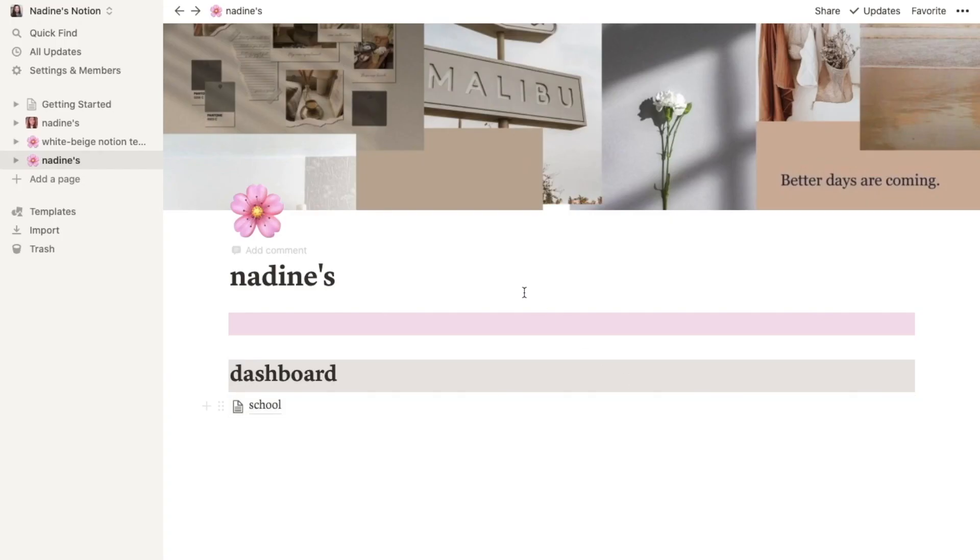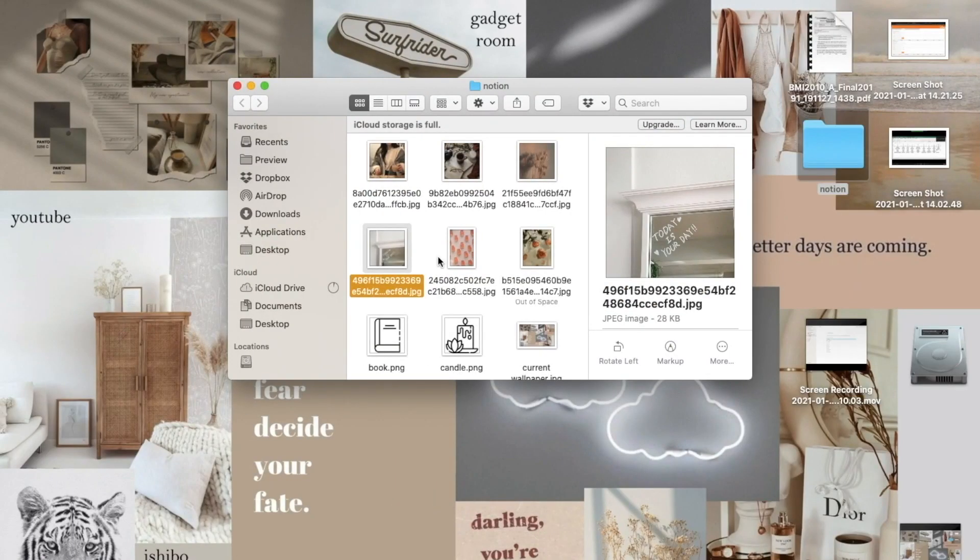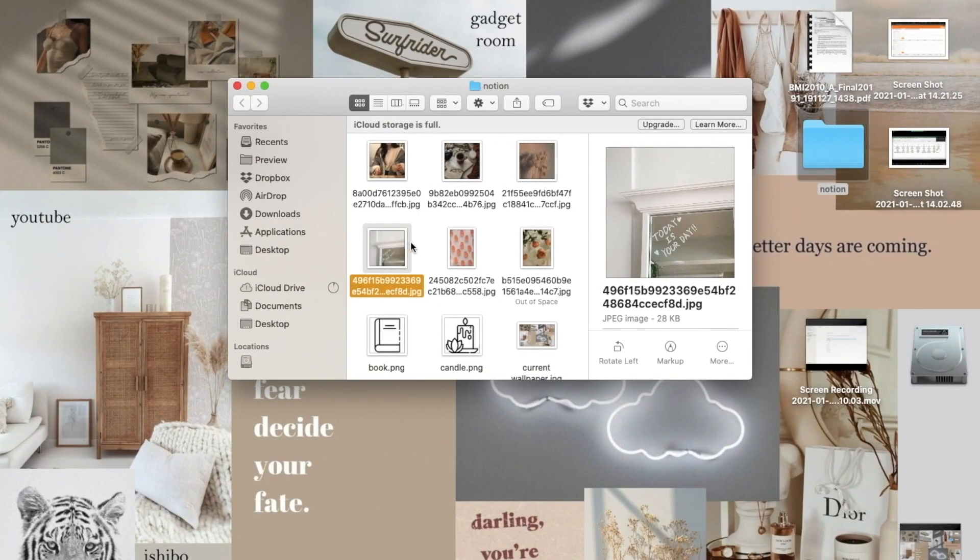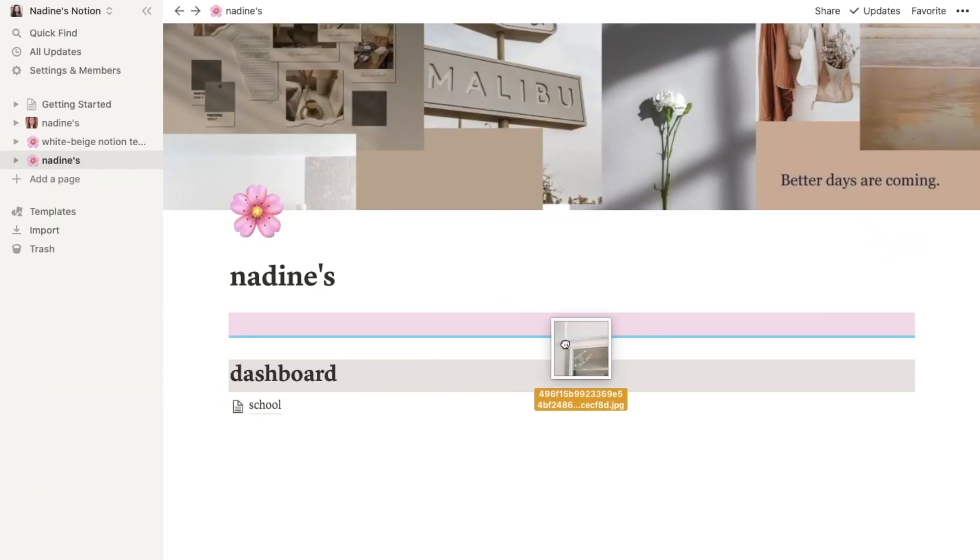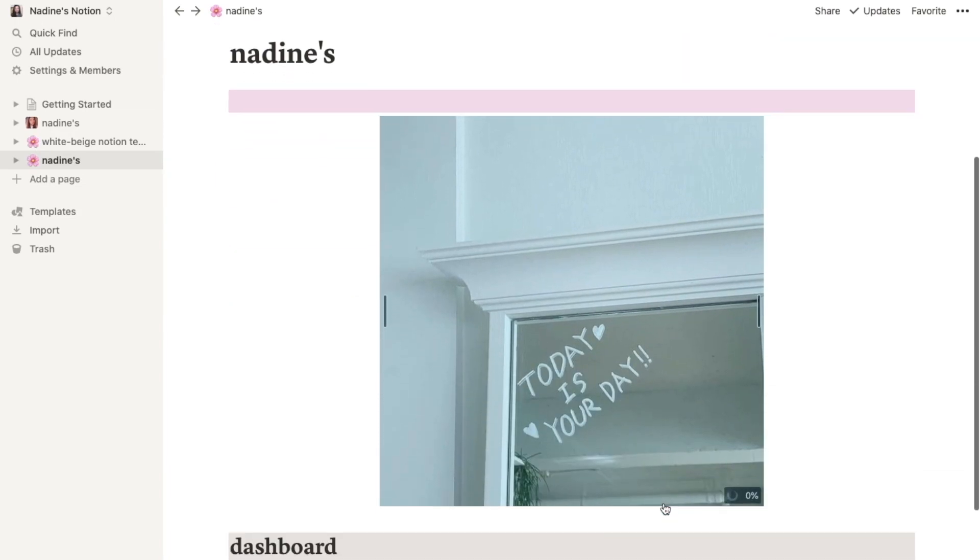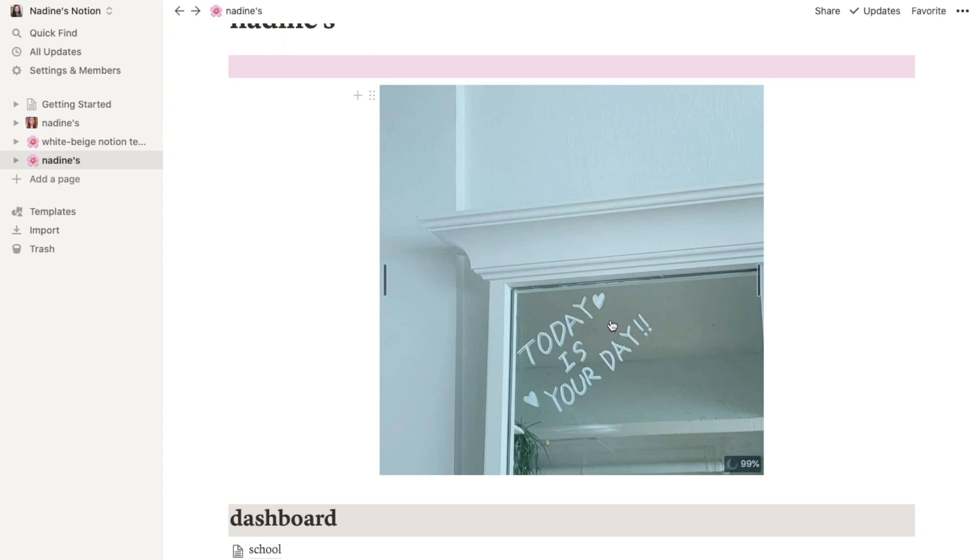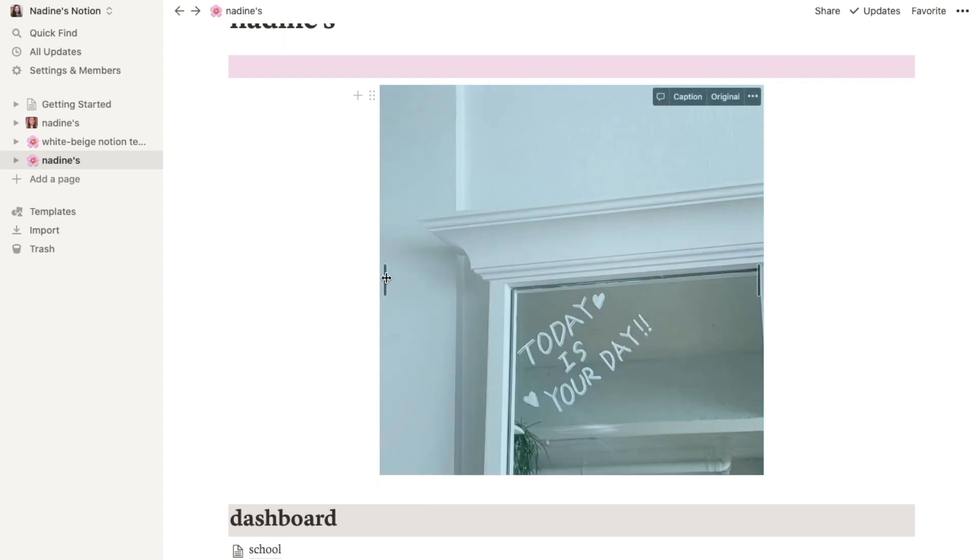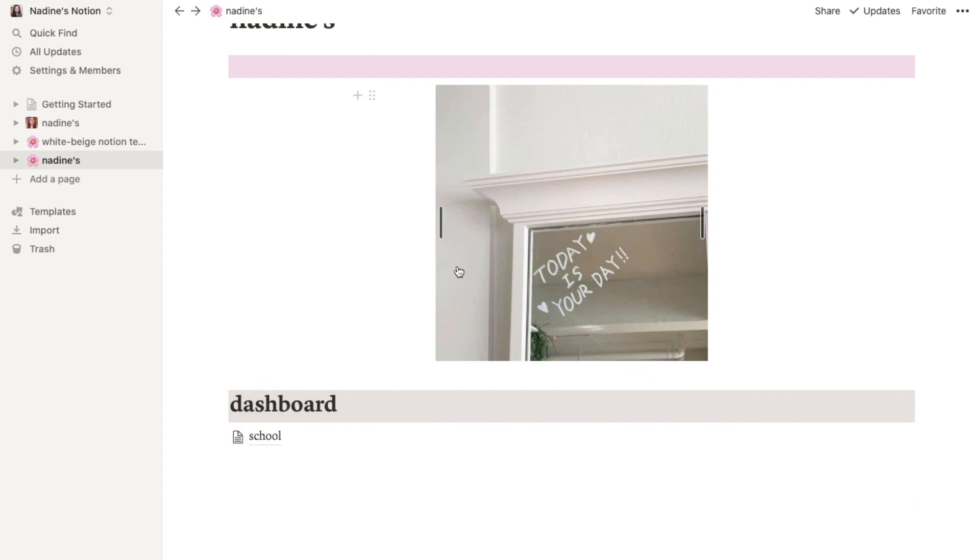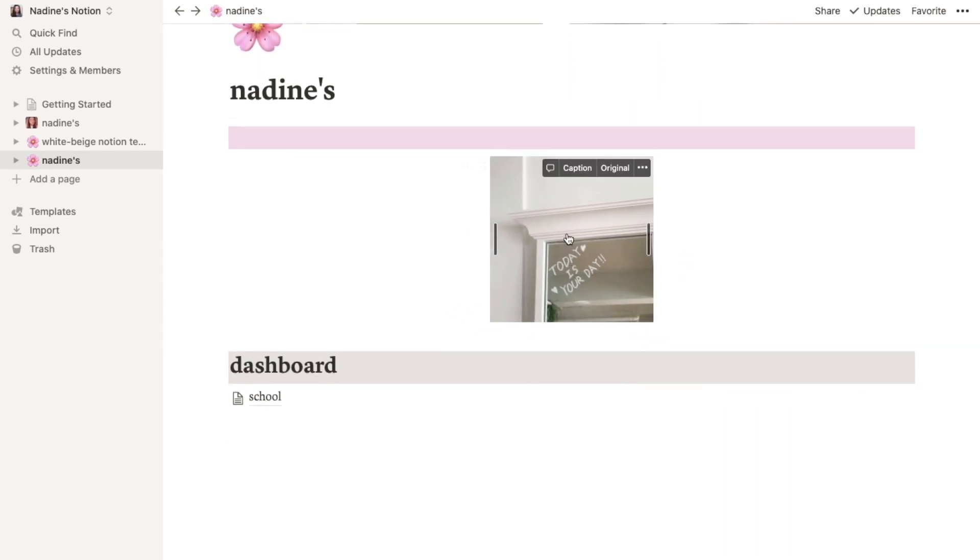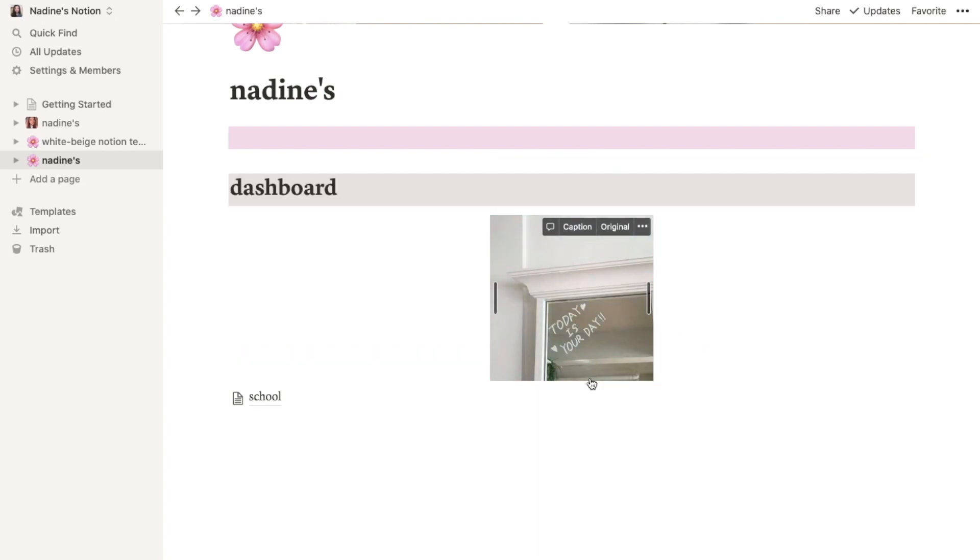And the last thing you want to know is to put pictures here in your page. You can just simply drag pictures from your folder. You can resize the photo. You can put it wherever you want. And you see this blue line.